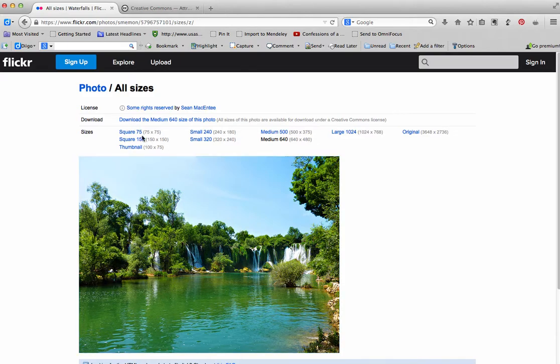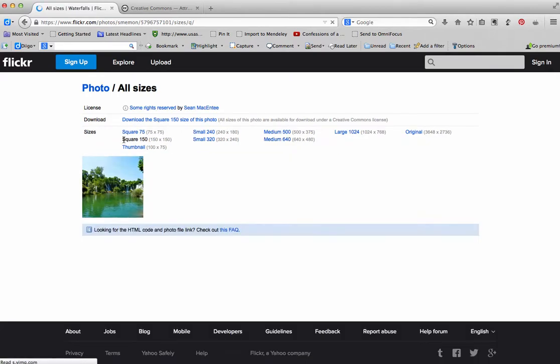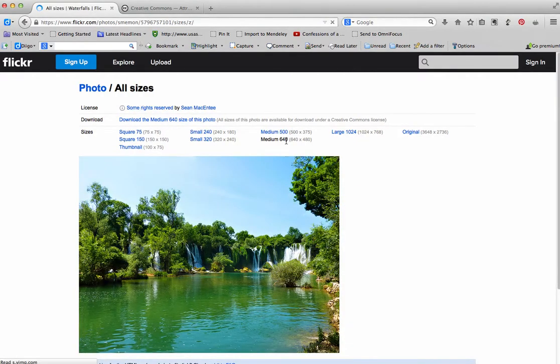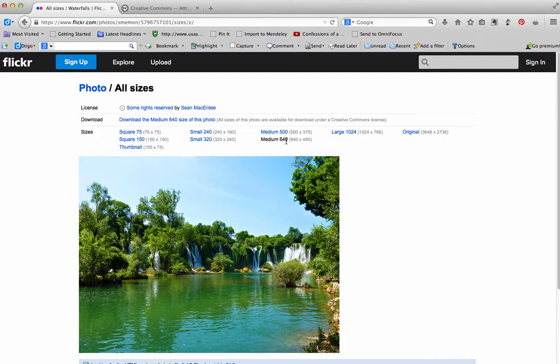But if I click on smaller, and I want to use it larger, I'm going to lose some of that quality when I go to enlarge the picture. So it's better to get it larger than you need and make it smaller than having to worry about doing it the other way around. And that's it. That's how you find a picture on Flickr that has a Creative Commons license and how you can grab the code to embed it or link to it or download it.